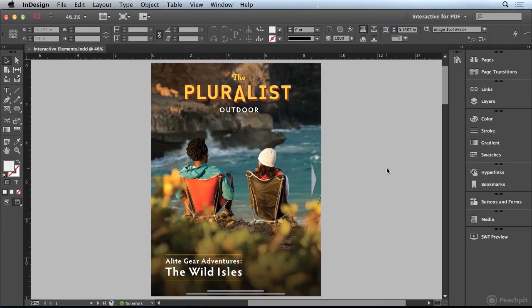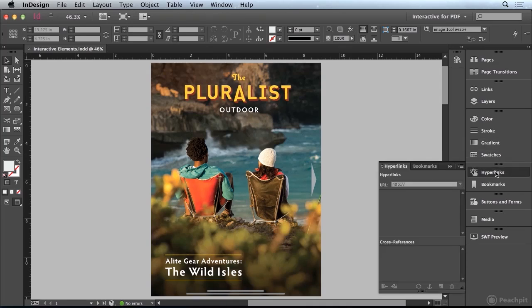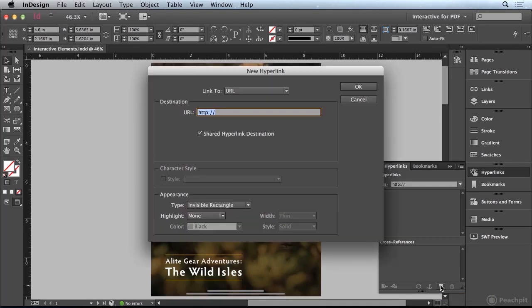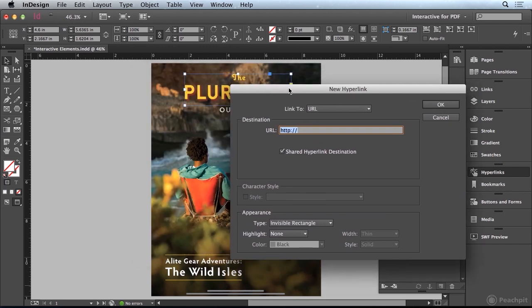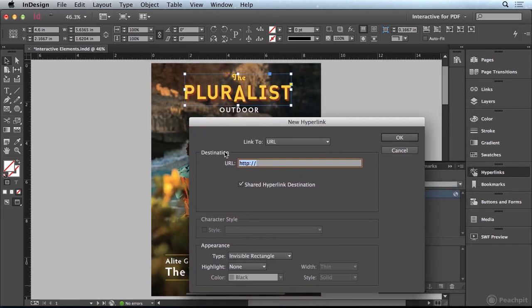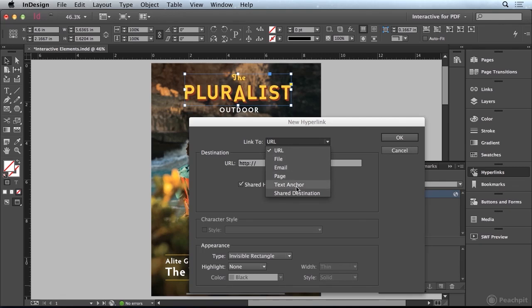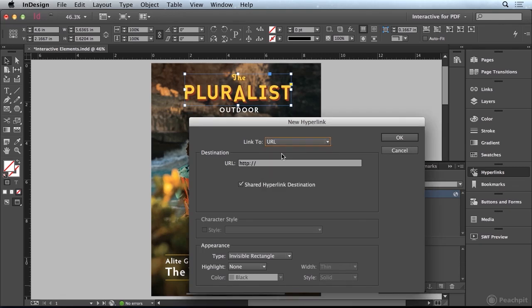We're going to start off by adding some hyperlinks to our document. I'm going to go to the hyperlinks panel and click on this pluralist logo, then come down to the hyperlinks panel and click on the create new hyperlink button. This allows me to define where this hyperlink is going to go. I can use a URL, an email address, a file, a page, a text anchor, or a shared destination. In this example, I'm going to use a URL.